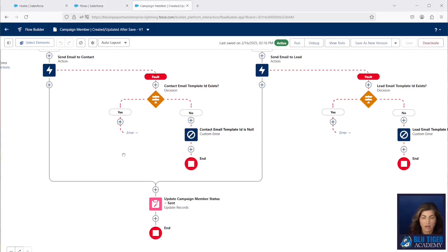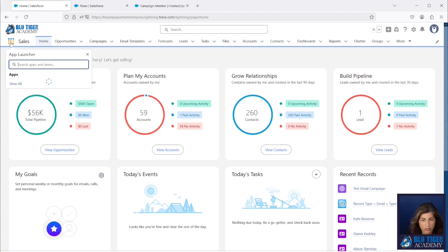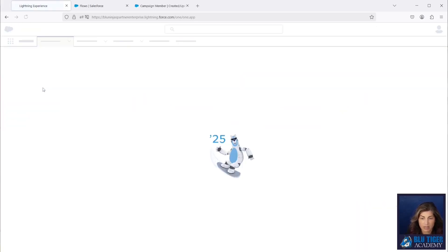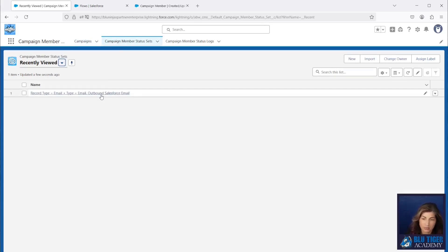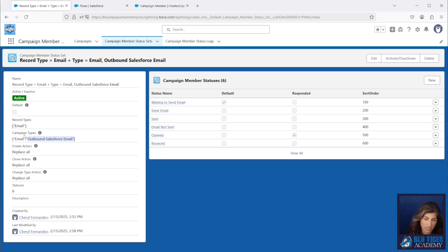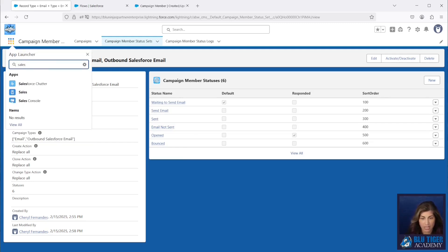Now let's test our flow. We're going to go to our Home tab to show you a free AppExchange package called Campaign Member Status Walloper — you'll find a link in the description below. We have a campaign member status set configured for the Email record type and the Outbound Salesforce Email type. This package automatically adds all your configured campaign member statuses whenever you create a campaign with these types and record type. It's a huge time saver — completely recommended if you use a lot of campaigns in your org.